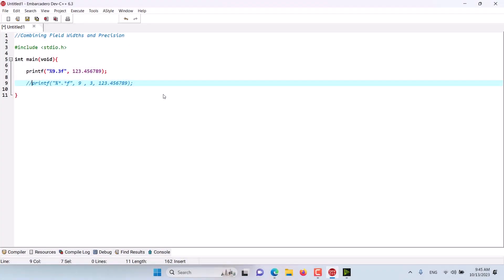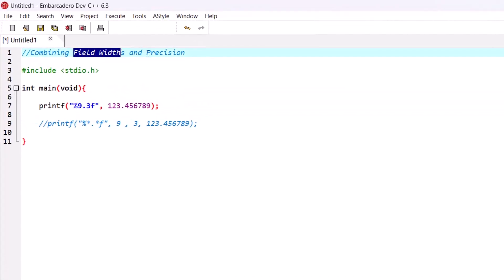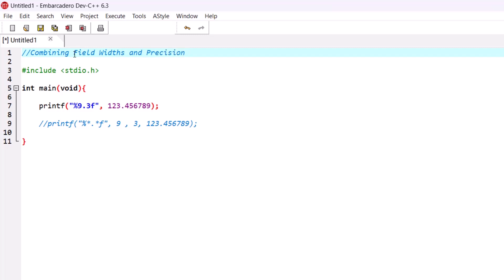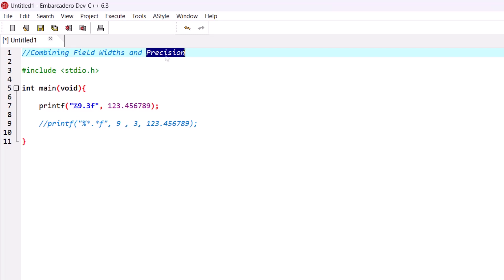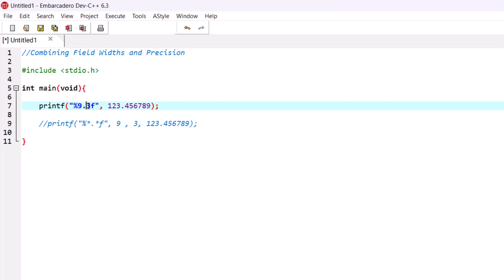Hello and welcome to this episode. In this episode we are discussing how to combine field widths and precision. From the previous episodes you know exactly what a field width and precision are and how to use them to represent different types of numbers in C programming using printf.